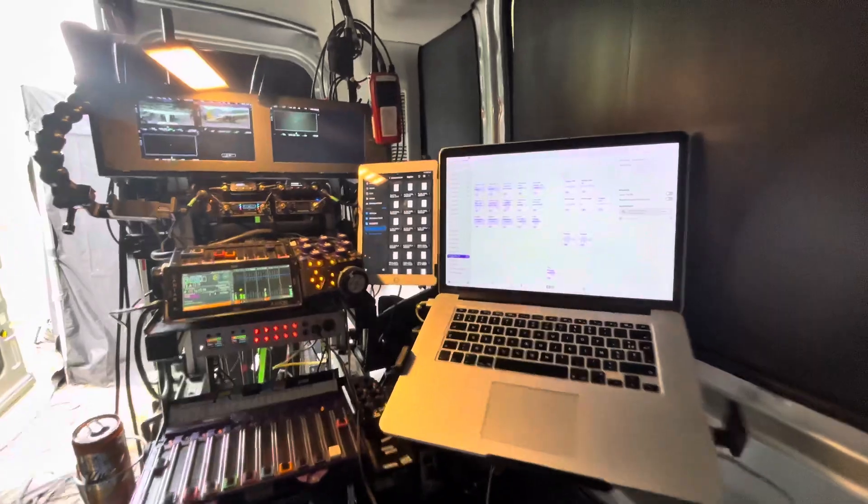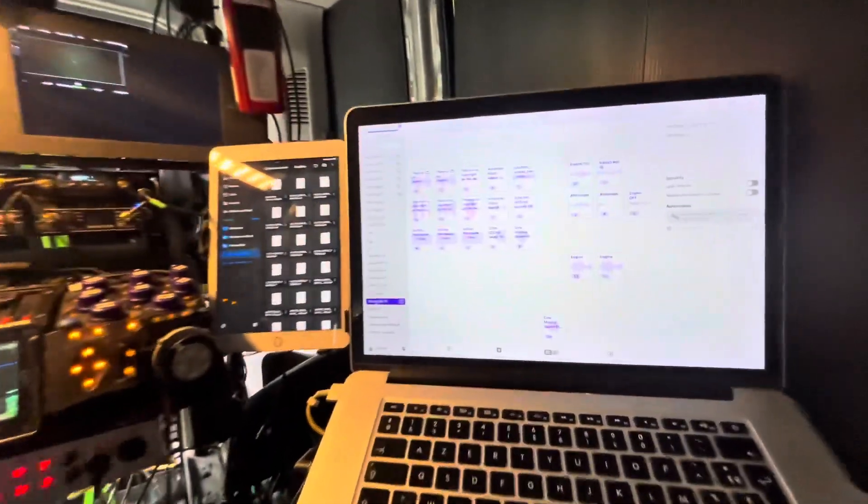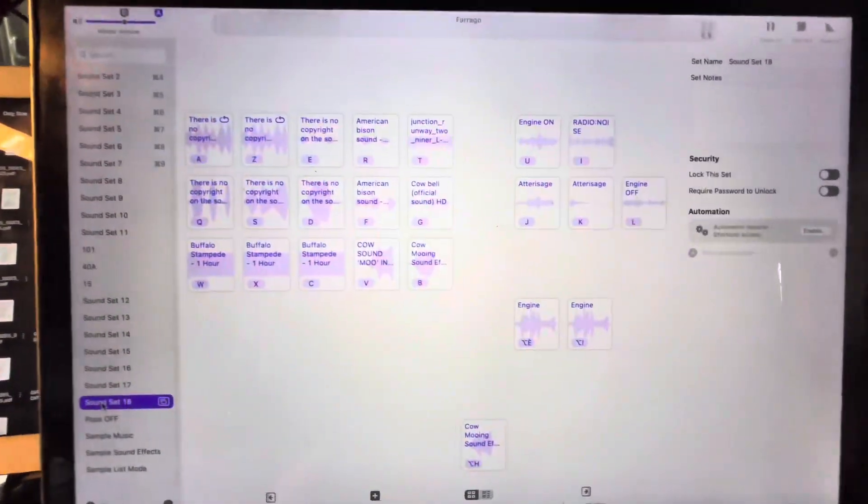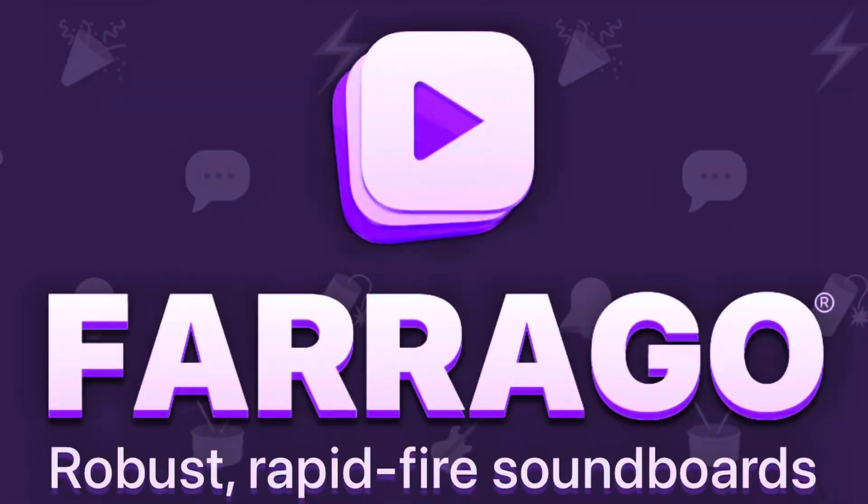Hello everyone! Whether you're working on theatre, podcast, live, or like me on set, you probably need good playback software. Today I'm going to show you how I use Farago, a very good soundboard Mac app. And maybe it's going to become your favorite playback tool too.